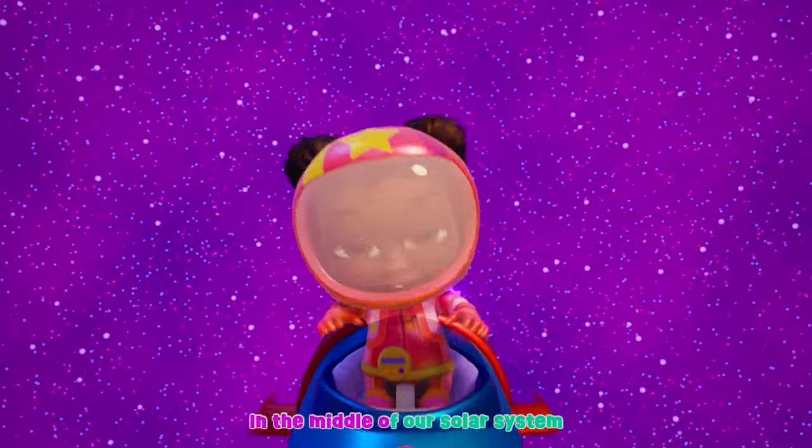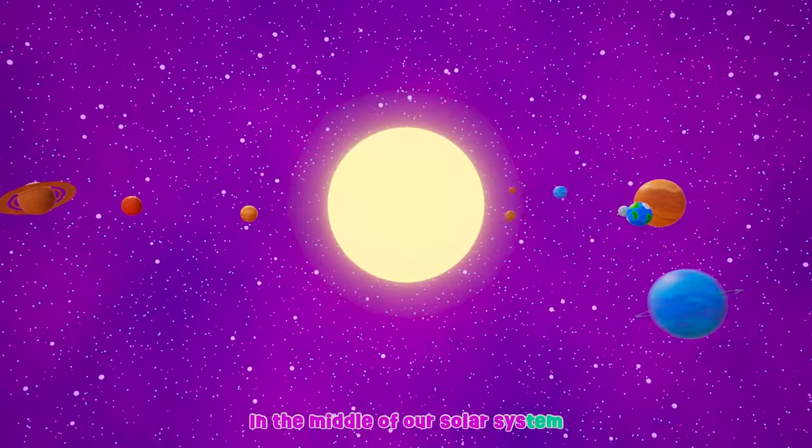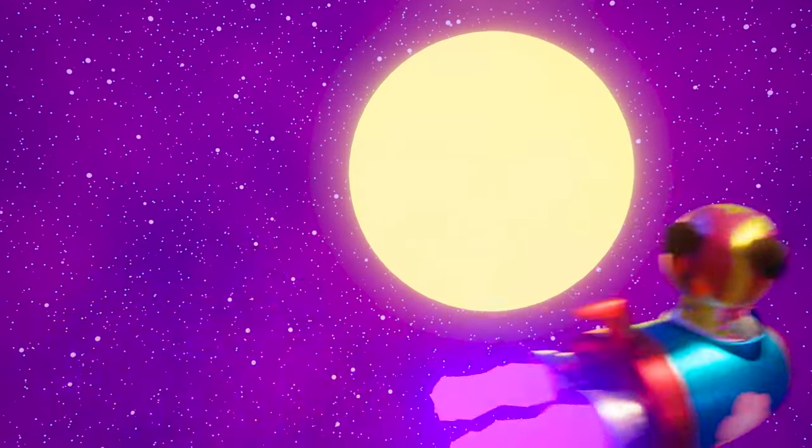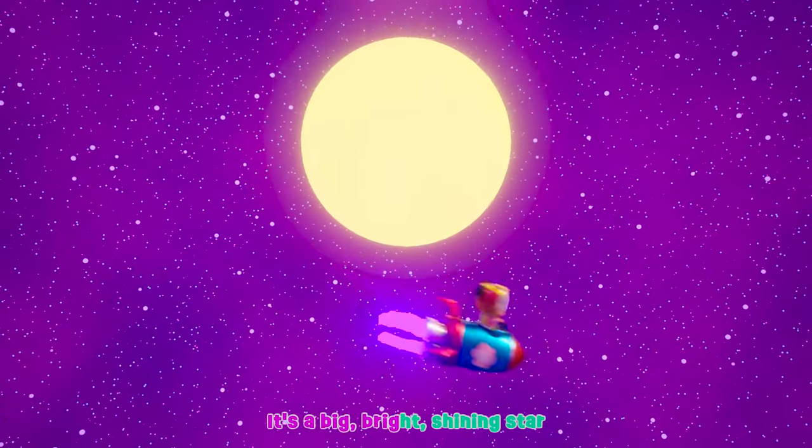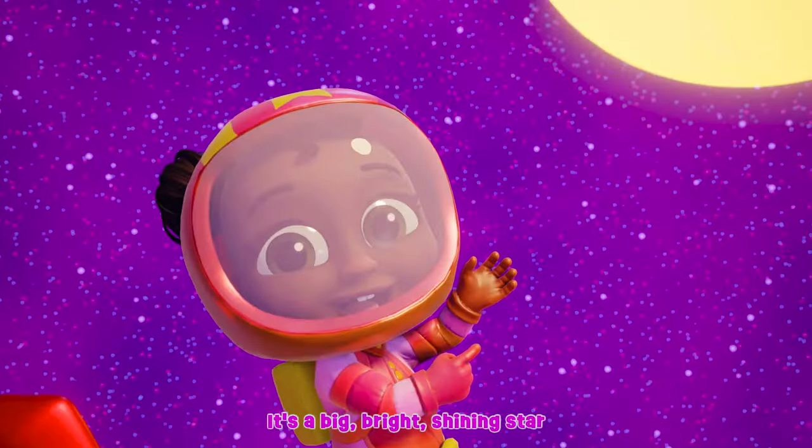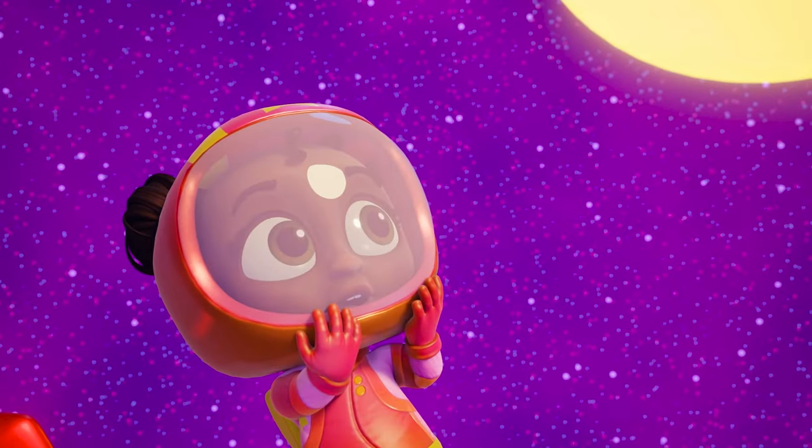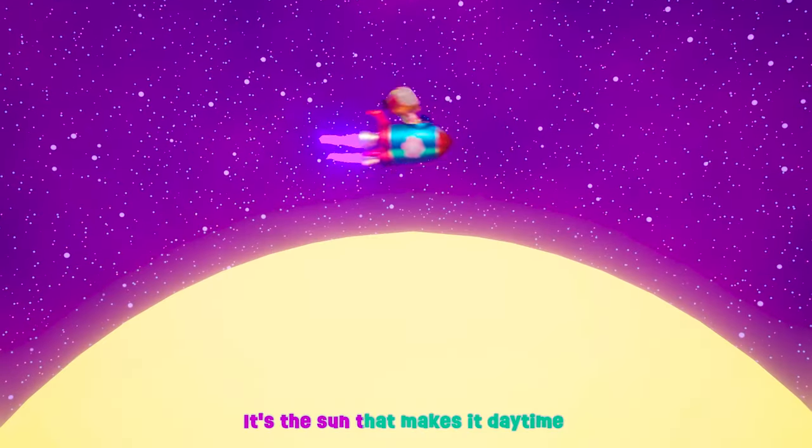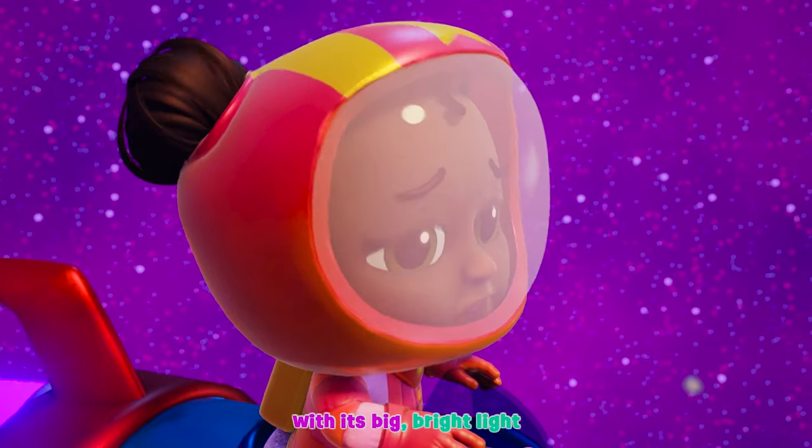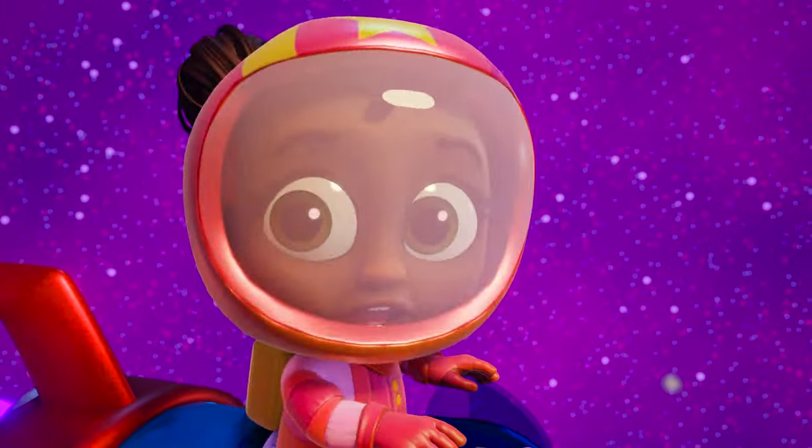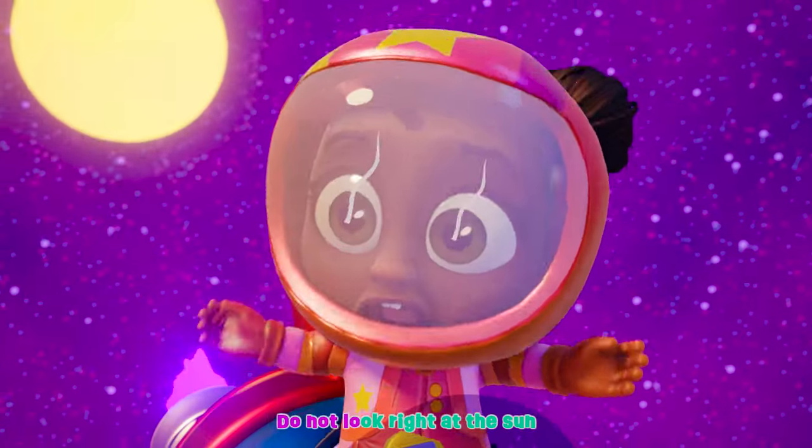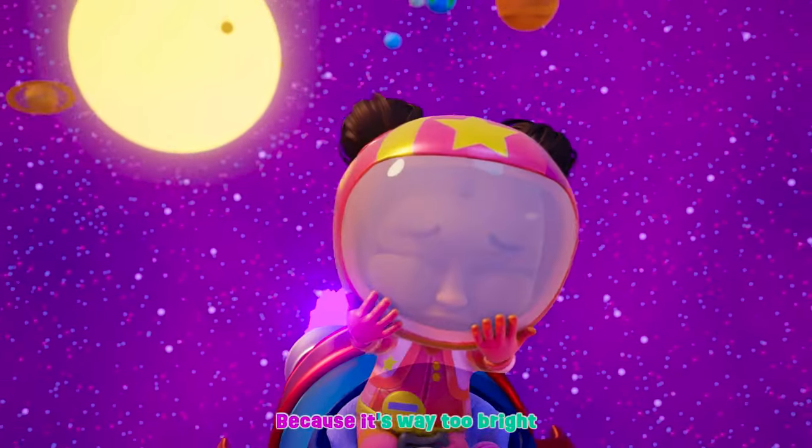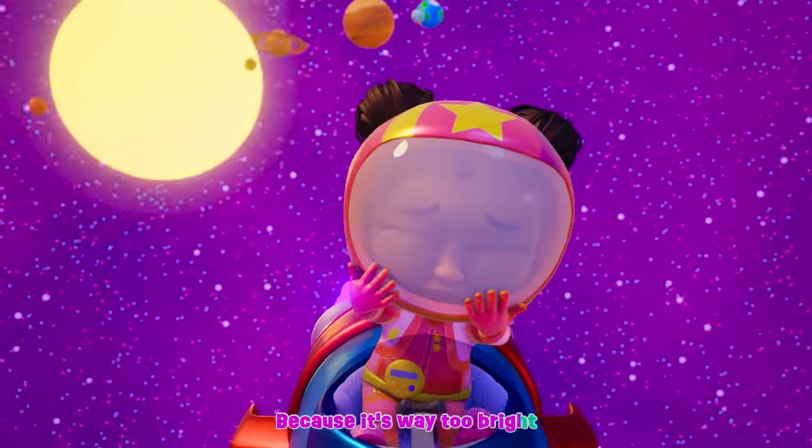In the middle of our solar system sits the sun. It's a big bright shining star and it's the only one. It's the sun that makes it daytime with its big bright light. Do not look right at the sun because it's way too bright.